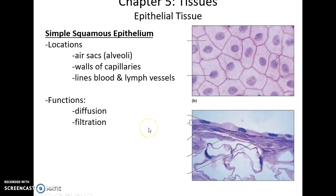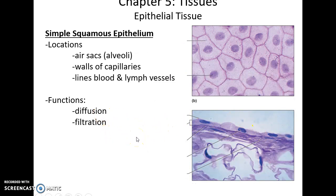Simple squamous epithelium is one thin layer of flat cells. It is very important for diffusion and filtration. They can form the alveoli — the air sacs — the walls of capillaries, and line structures like blood vessels.